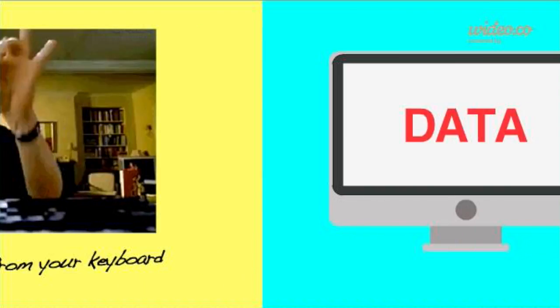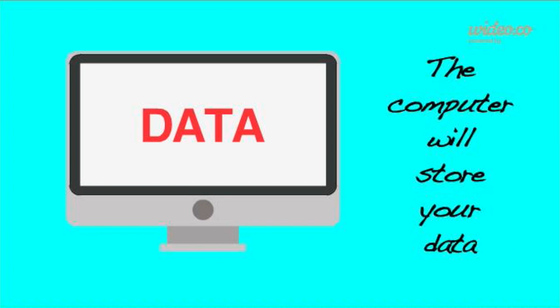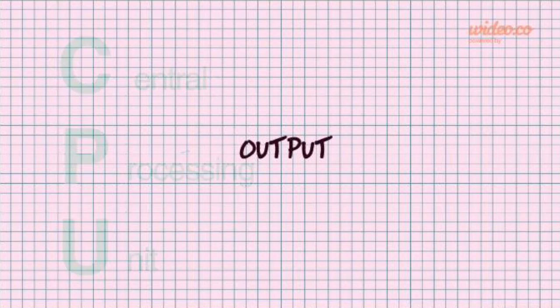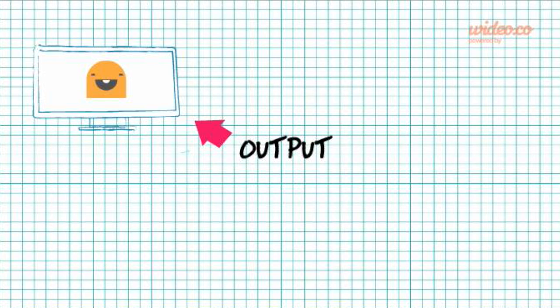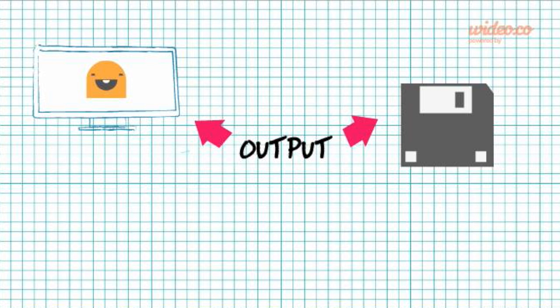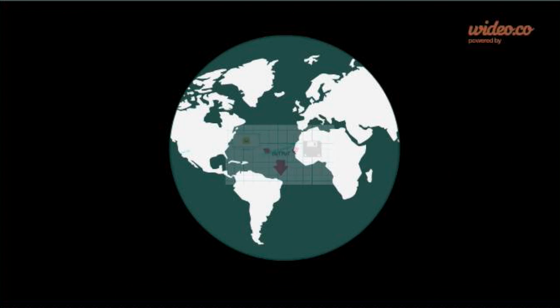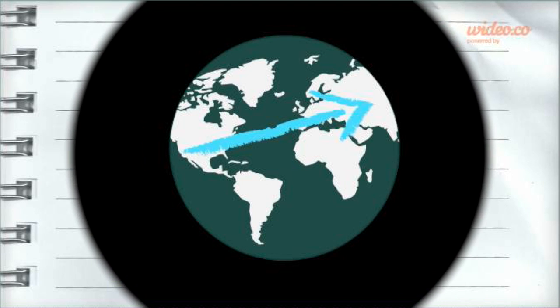When you input data from the keyboard, the computer will store your data in RAM and transfer it to the CPU for processing. The output may also be sent to a screen, over a local network to a file server, or even across the world.